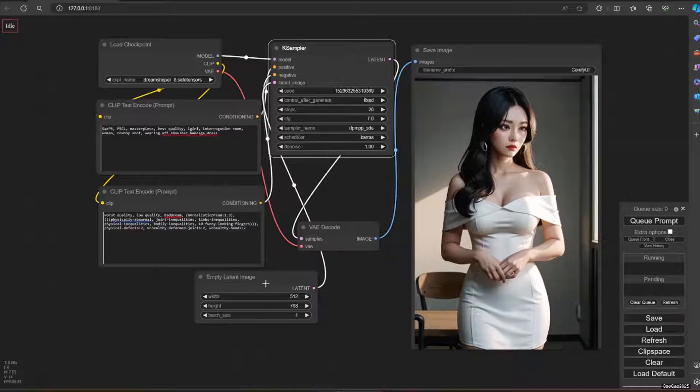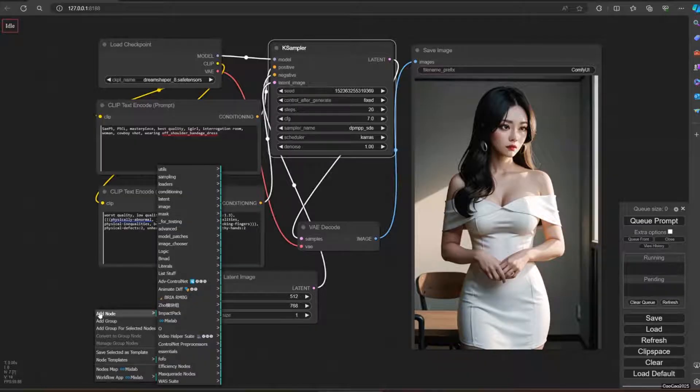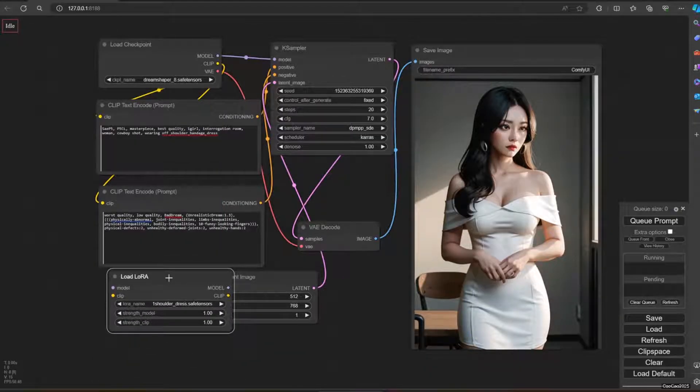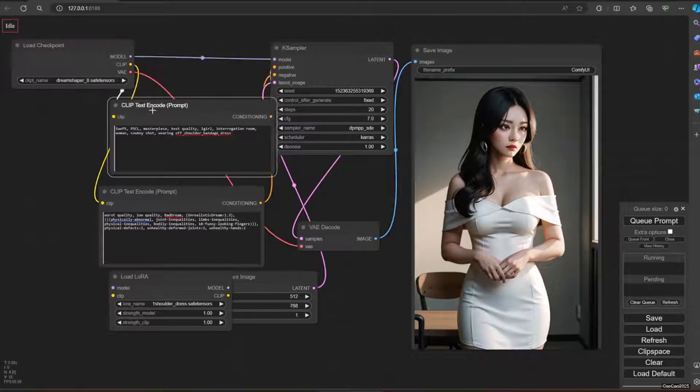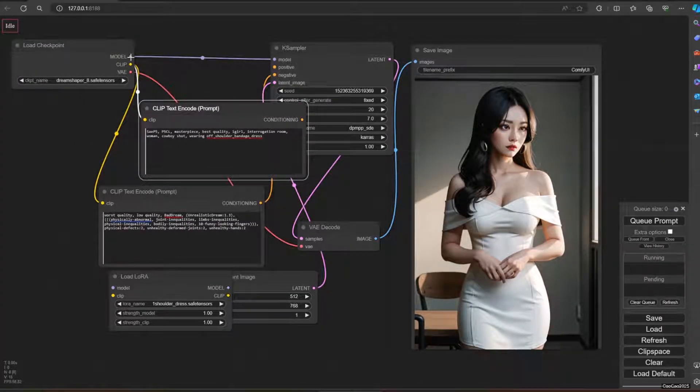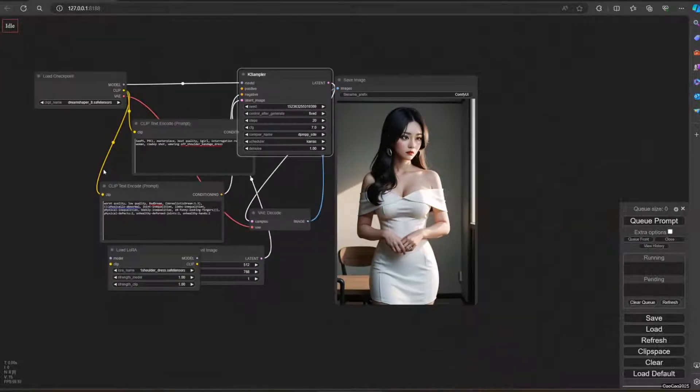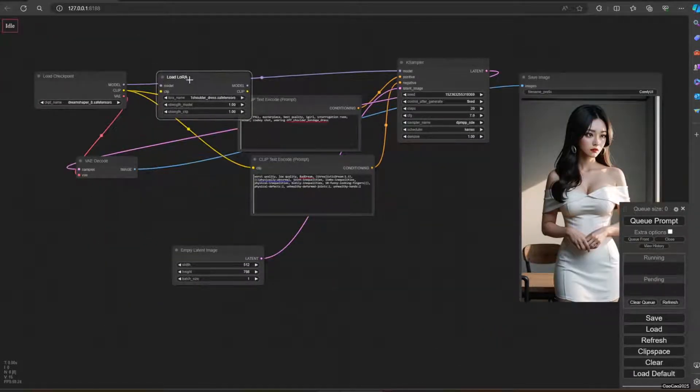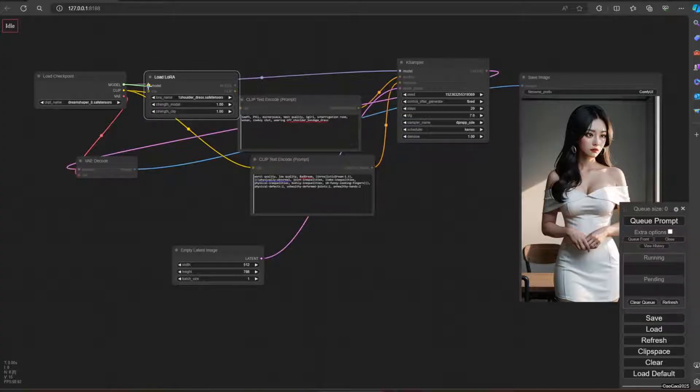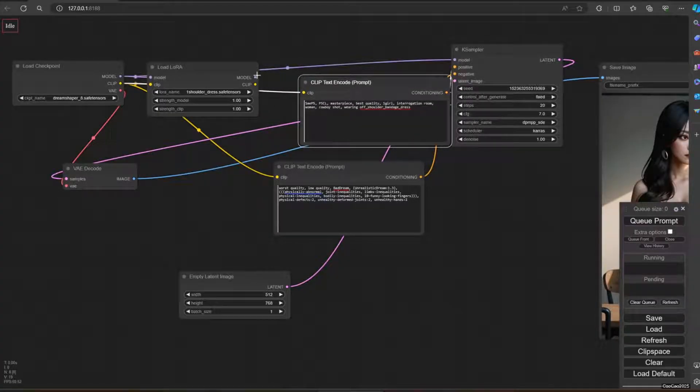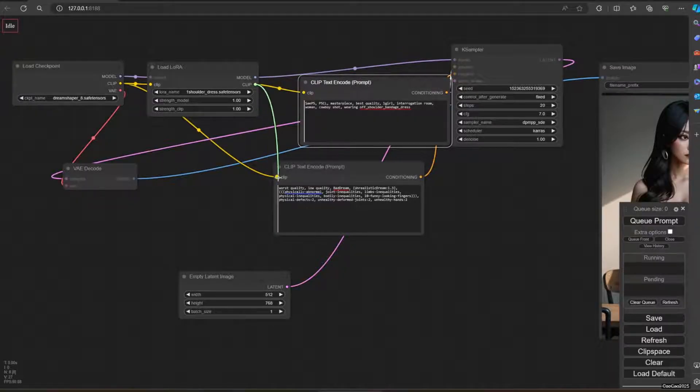Now we're going to add LoRa. How to add LoRa: you right-click here and then add node, then go to loaders, load LoRa. So what you need to do is instead of going from the checkpoint to the K sampler, you're going to move the load LoRa here. Connect the model to load LoRa, clip here, and then from here go to the positive and negative prompts.